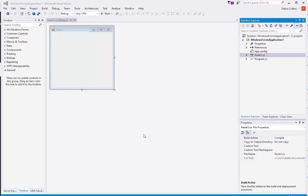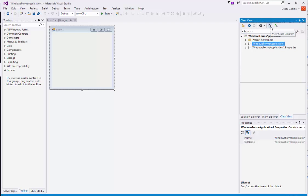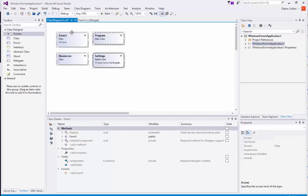In this video, I'm going to show you how to use the Class Diagram view to help you generate some of your classes. I've created a Windows Form application and have done nothing yet. Over here in Solution Explorer, have you ever noticed that you also have a Team Explorer and a Class View? If you click on Class View, you will see in the toolbar a View Class Diagram. The tab says Class Diagram 1 and you will see that we have here the classes from the Windows Form application.